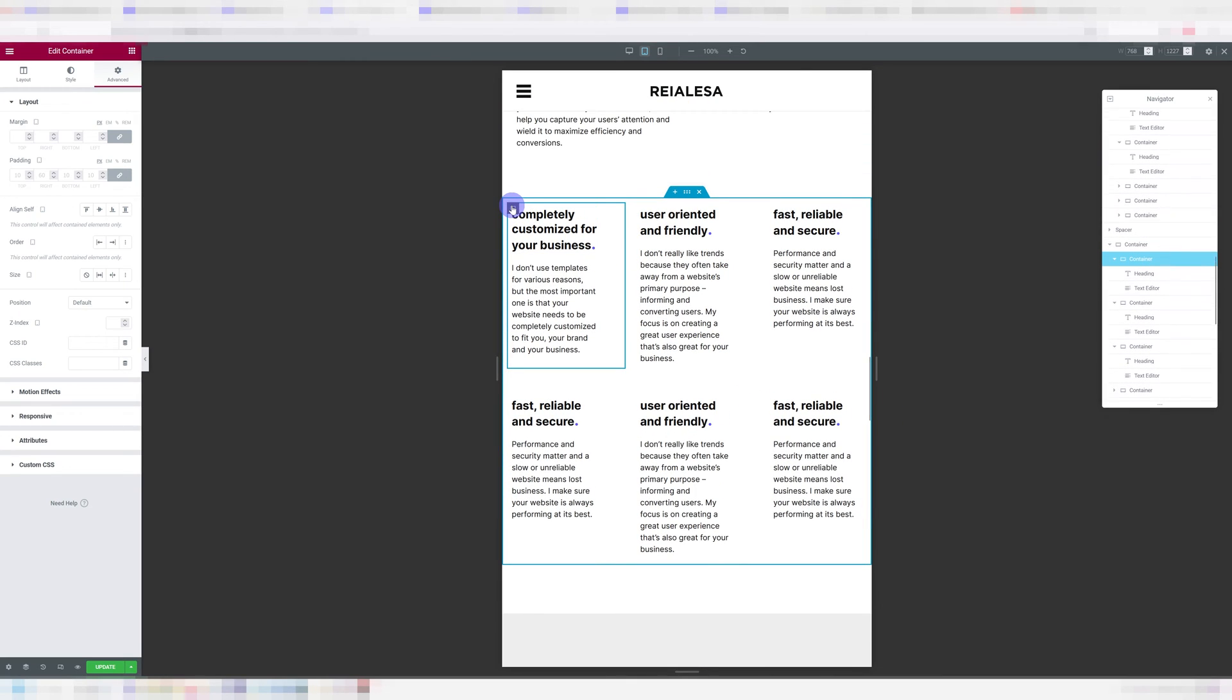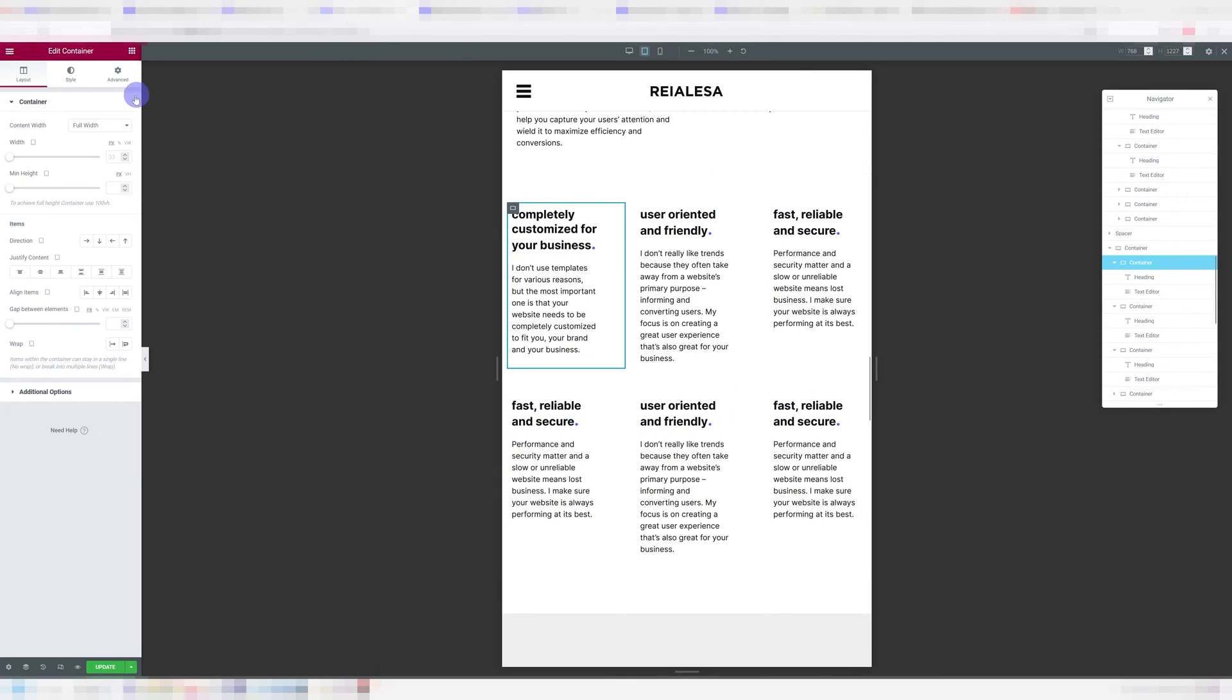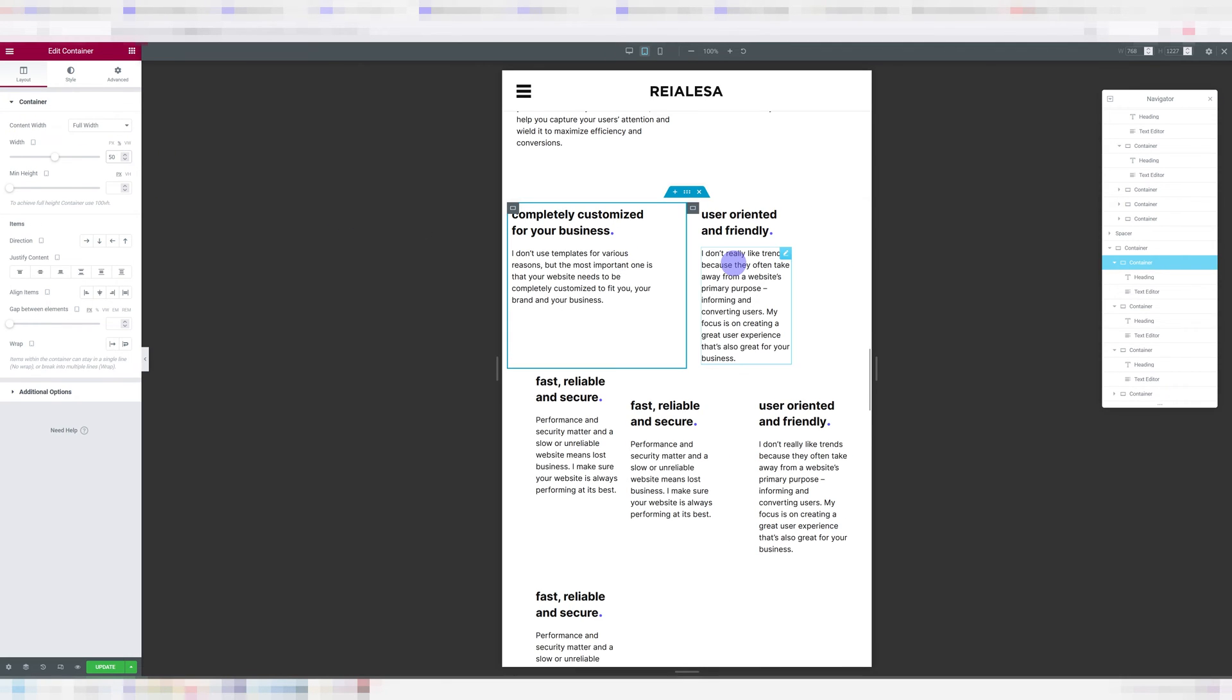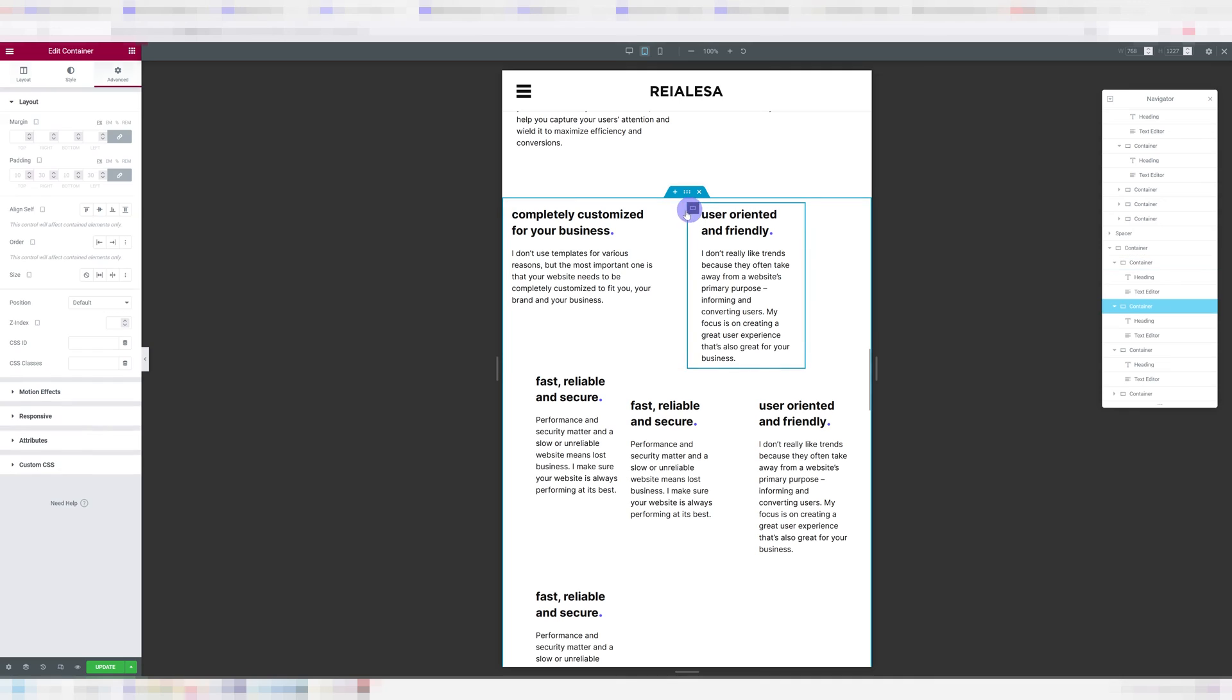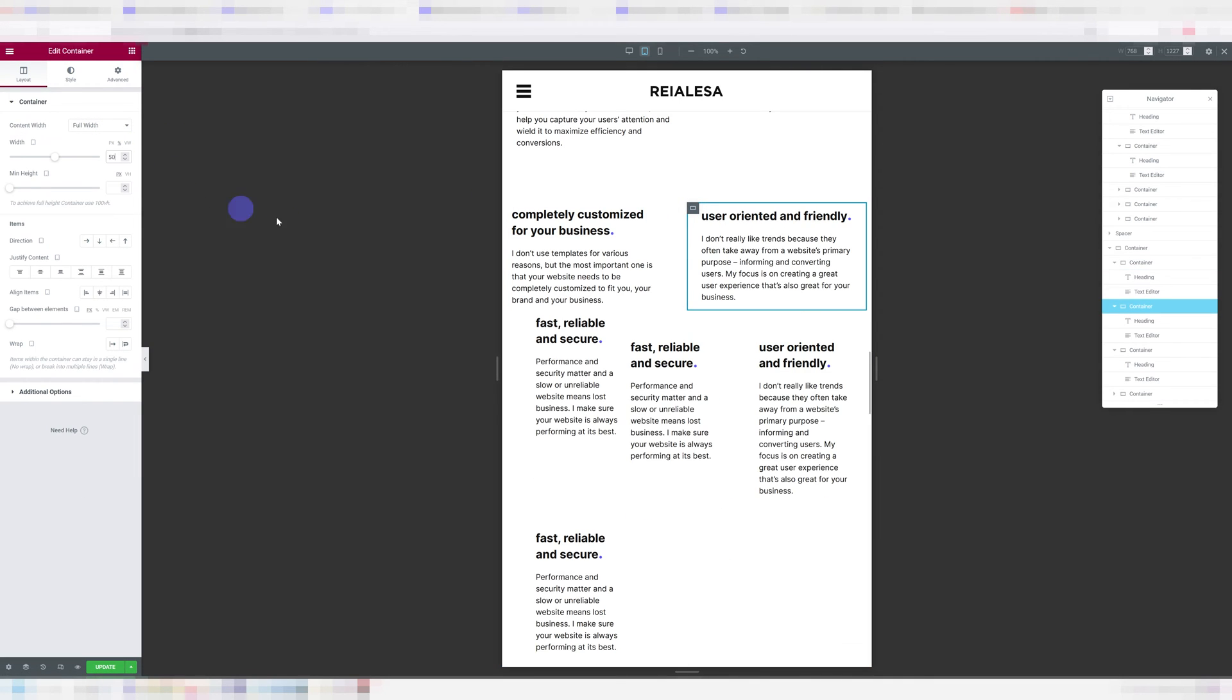The solution is simple. You're just going to go into your container, layout, full width, content width, full width, set the width to percentages and set it to 50. And you're going to do that for all of them. Full width, pick percentages 50.